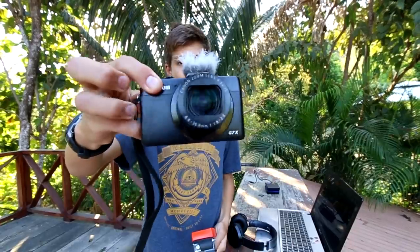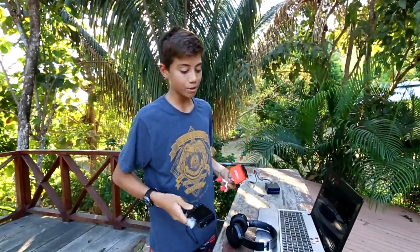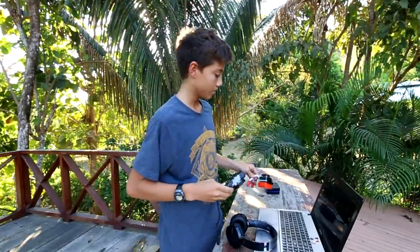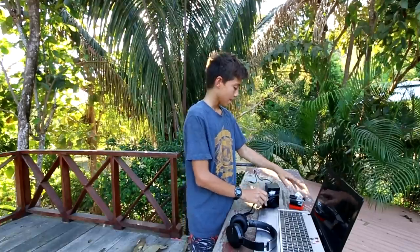GoPro as well as a G7X, the Canon PowerShot G7X in particular. Sometimes I use different cameras, these are just the ones that I used to film this video.